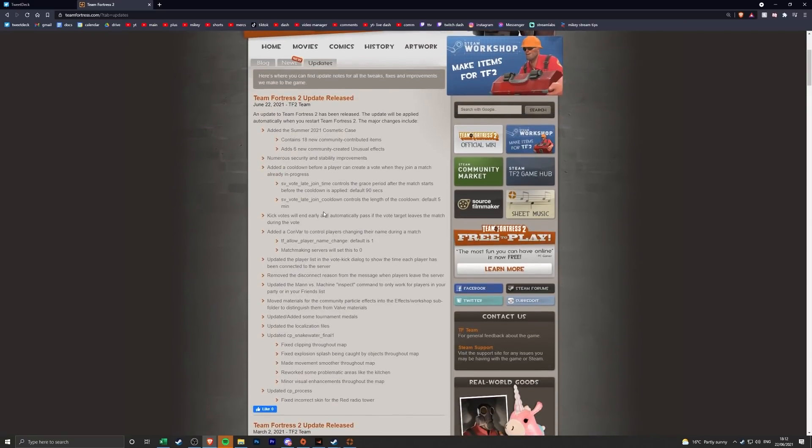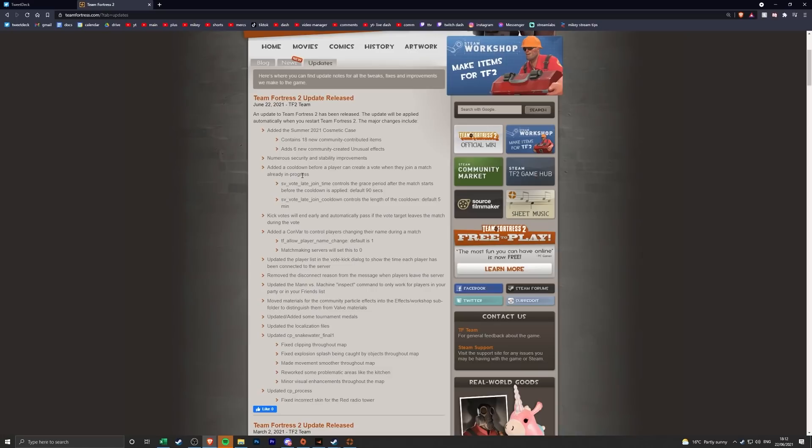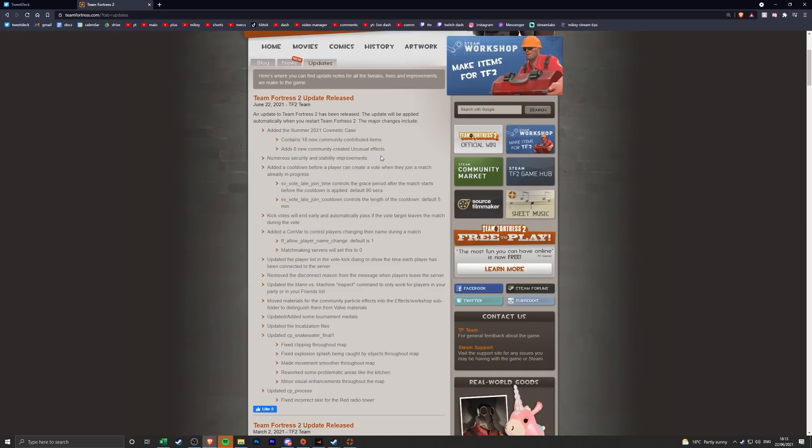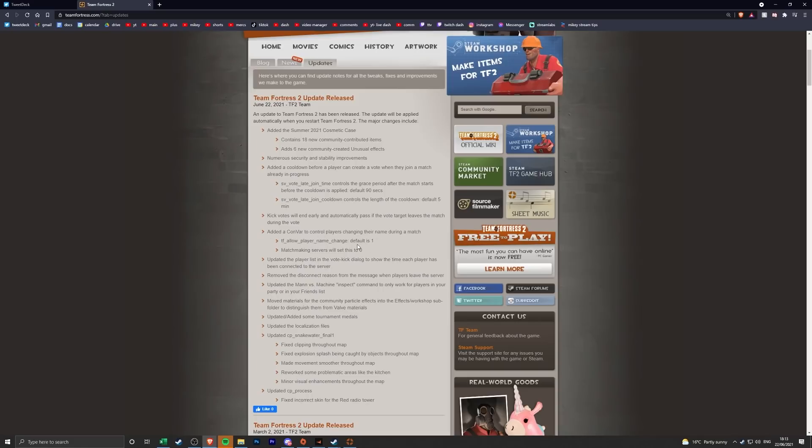So it looks like a pretty decent update. There's a lot of bot priority, like helping to combat them again type of thing. So we'll see how this works. It is Valve so there is a good chance that they will be able to find a way around this. But this is looking pretty good so far if this is actually bigger than I'm thinking it is. Like I don't know how important the security and stability improvements are, but if they're good then that could help.